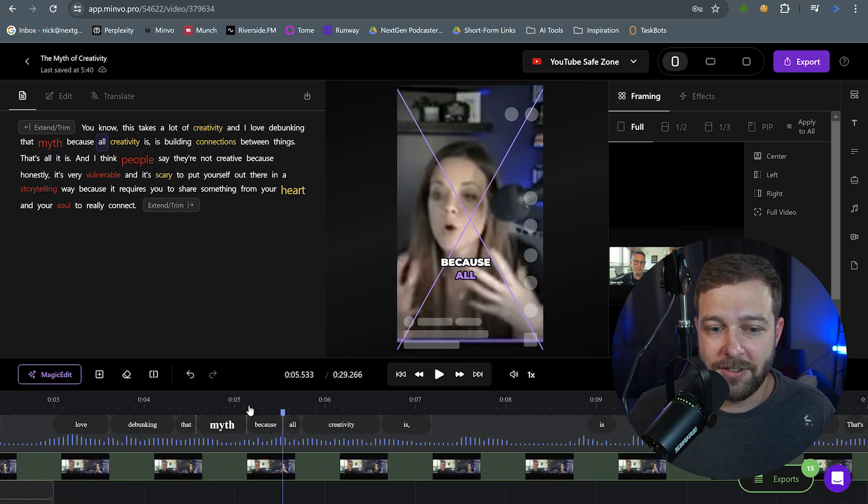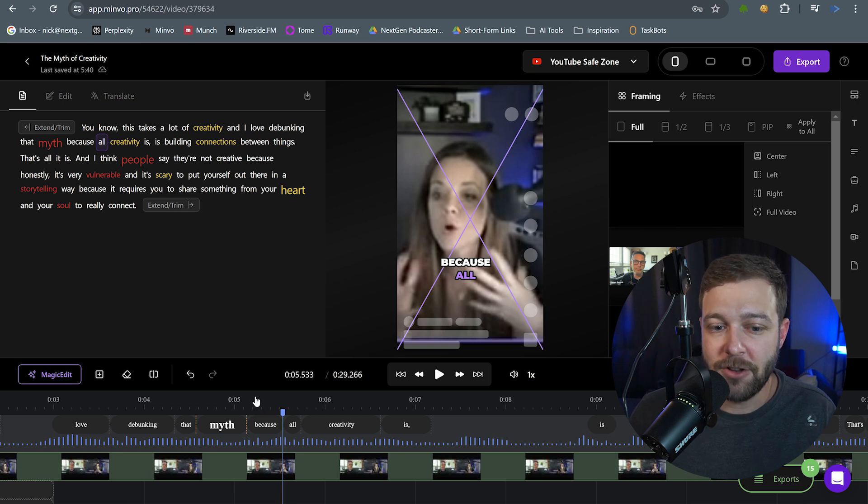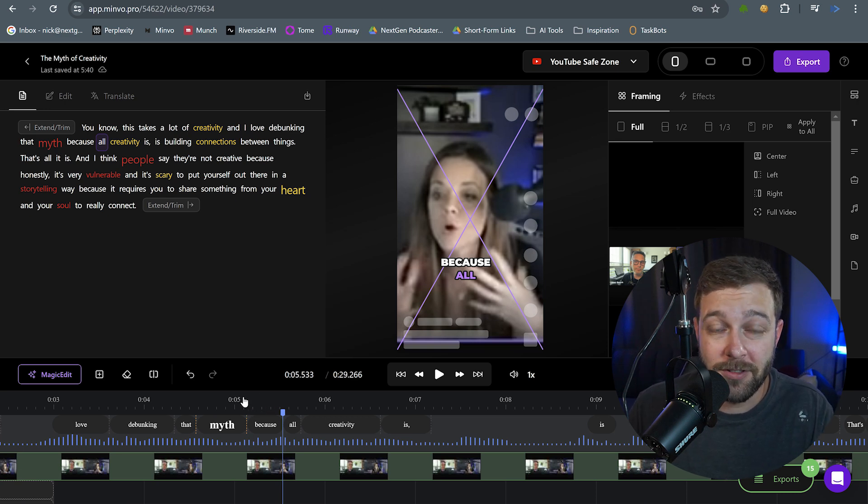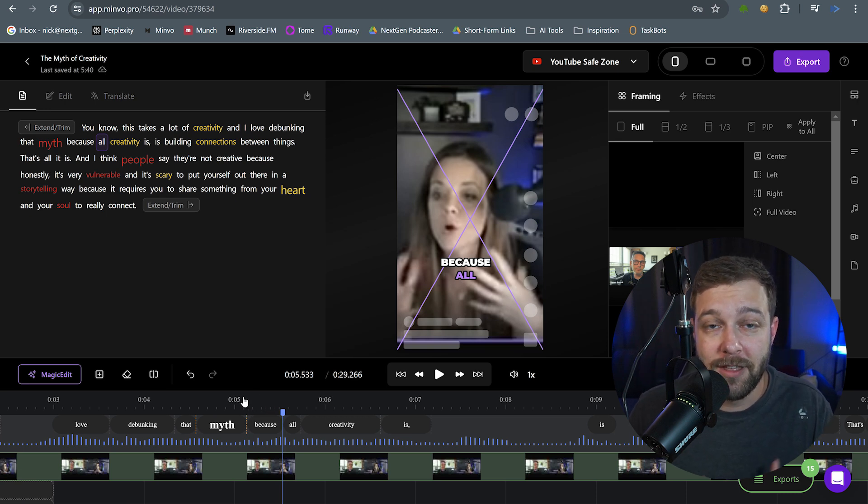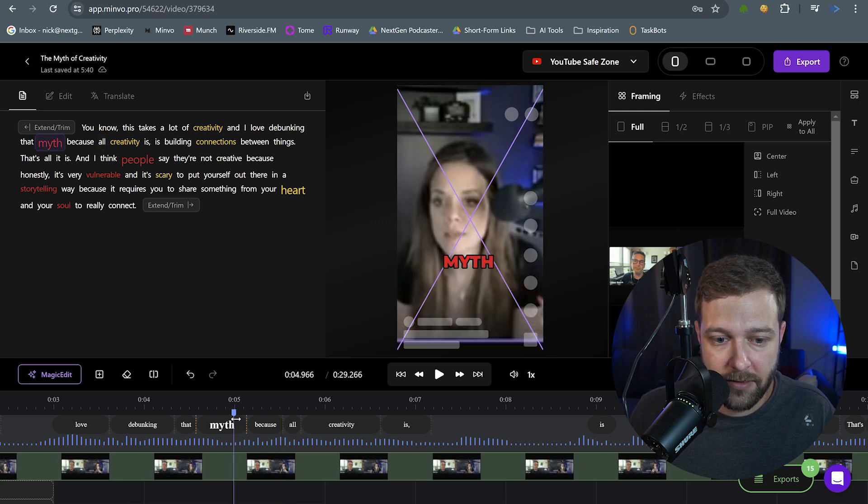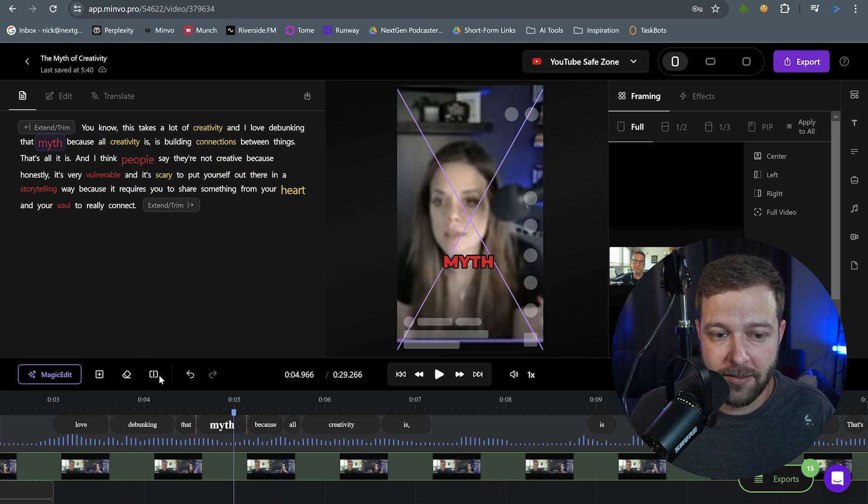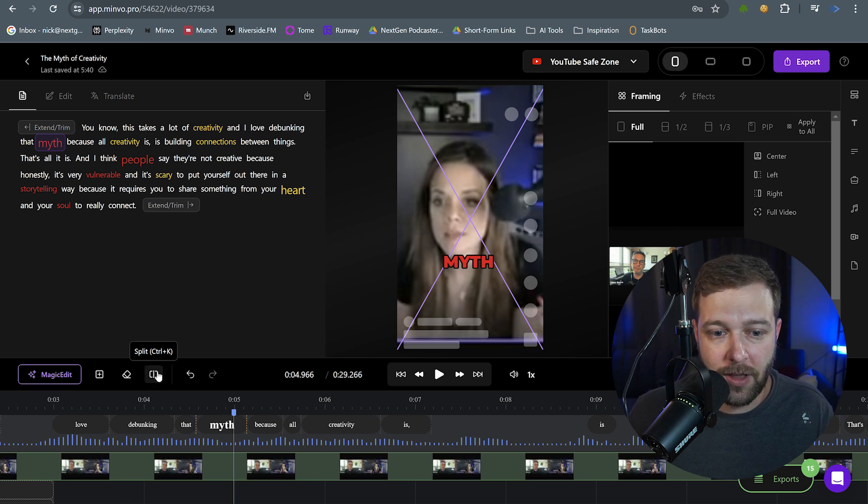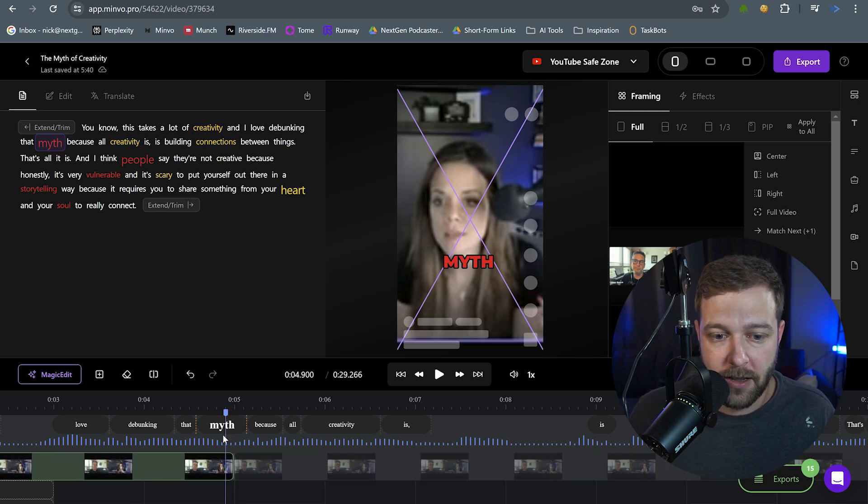So after she says debunking that myth, I want to change up the view here. I'm going to go from just a focus clip on Heather to now having both the host and the guest. So I'm going to come over here to where the word myth ends and I'm going to hit the split button here or you can hit control K on the keyboard and I can see we're split into two different clips. Both of them are the same.